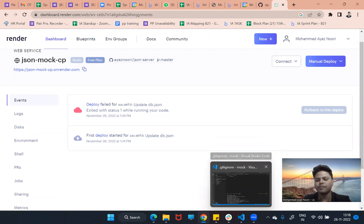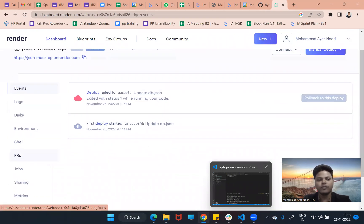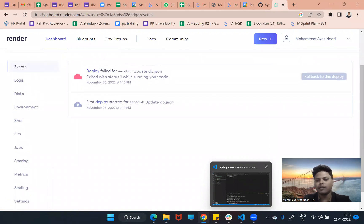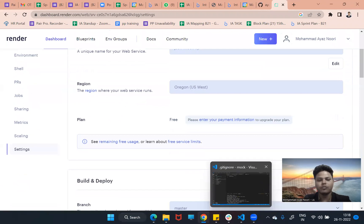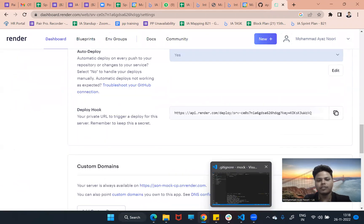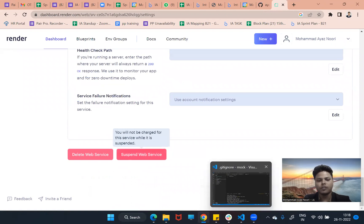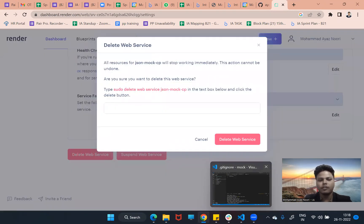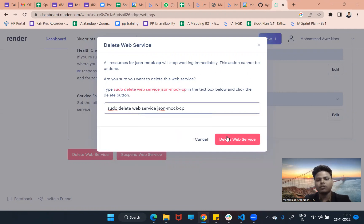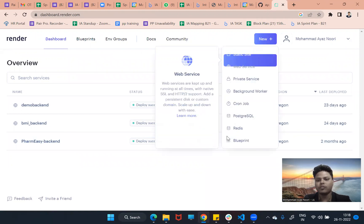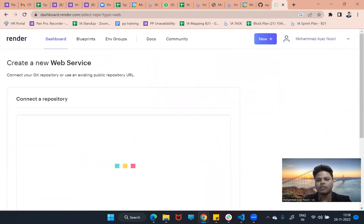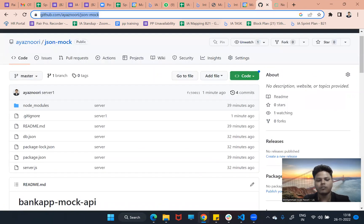You will also learn something new here: if you want to delete this application, go to Settings, scroll down, and click 'Delete Web Service'. We confirm and delete it. Now we will redo the process — create a new Web Service and copy the correct mock server link.